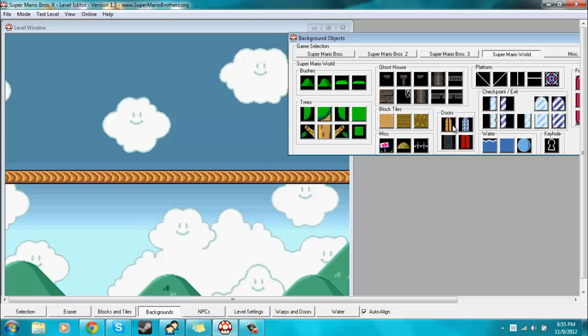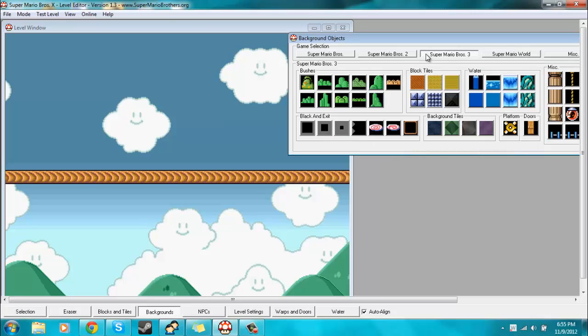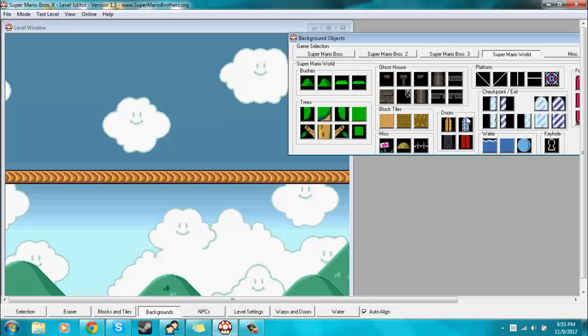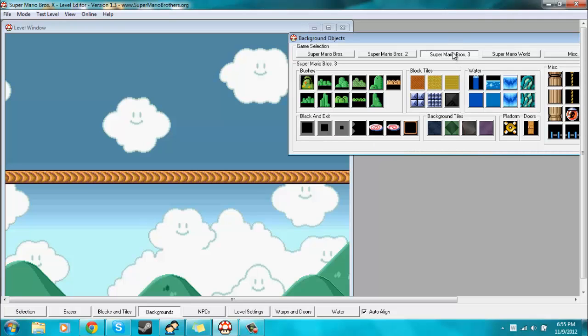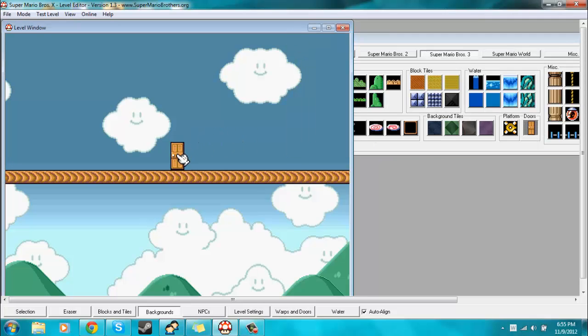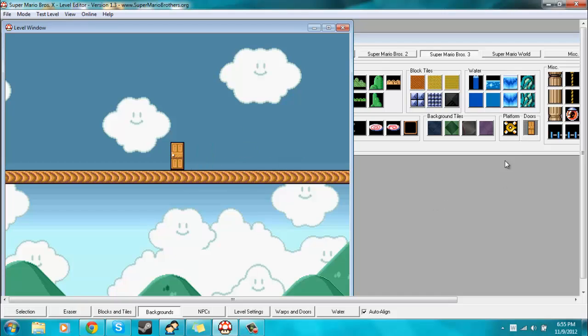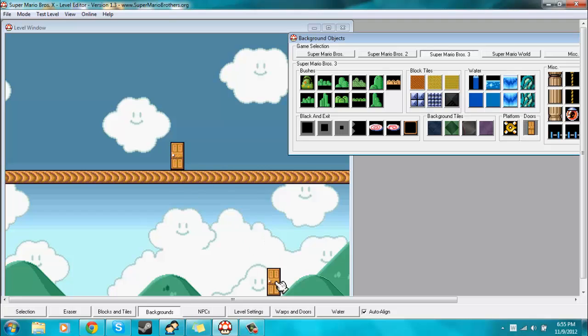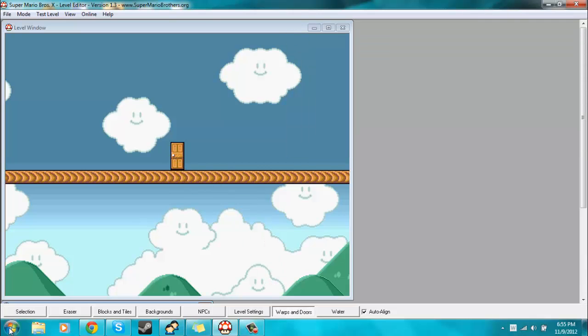So I'll do Doors first. Now there are about seven or eight different doors to pick from throughout all of these. I'll just pick this one. So what you do to make a door warp is you take a door from the background objects, and then you place it in your level, and then you open Warps and Doors.